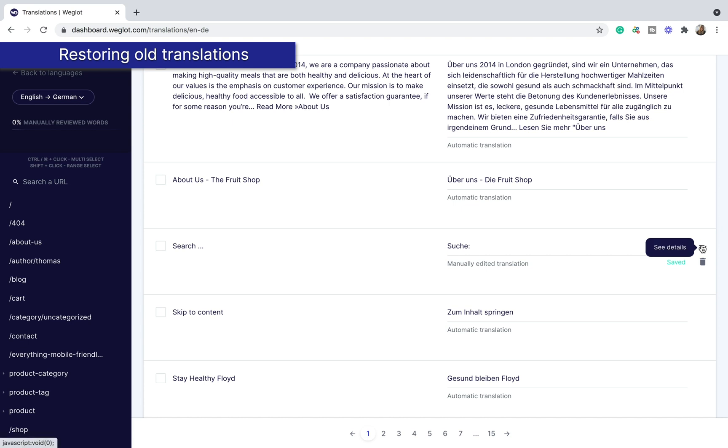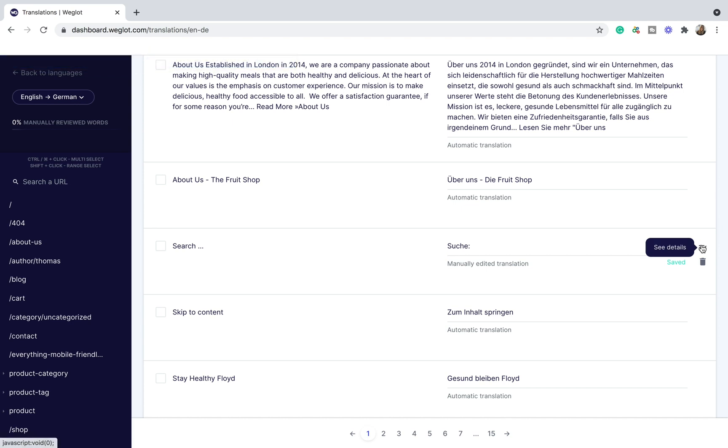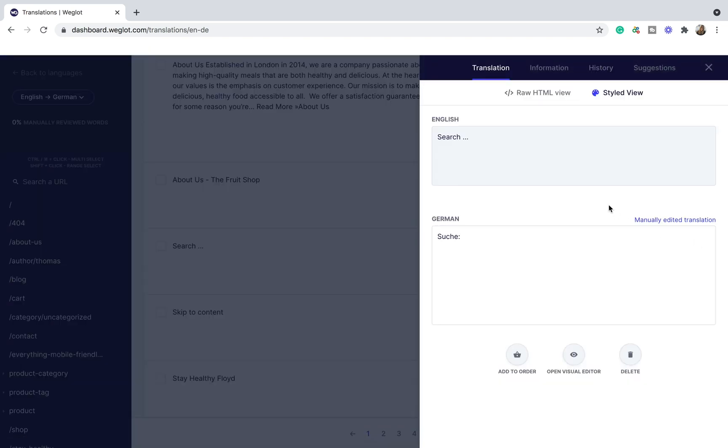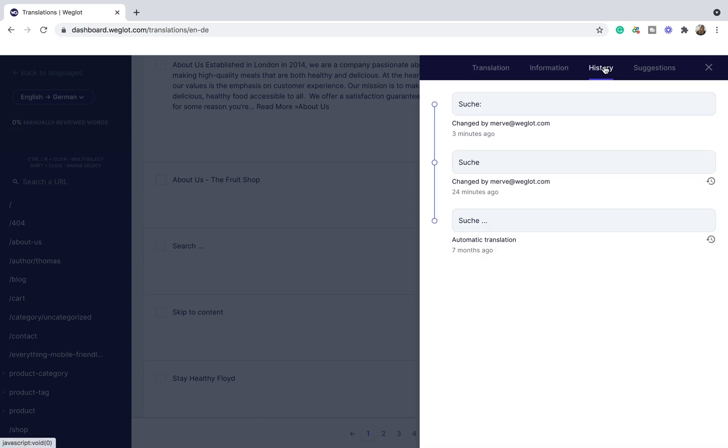One useful feature is the see details section where you can find next to each translation, gives you a bunch of additional information about the translations. For example, the history tab allows you to see all the edits made to that translation, so you can restore an earlier version if you'd like to.